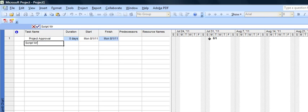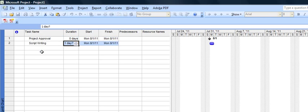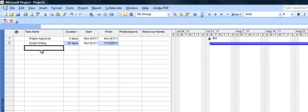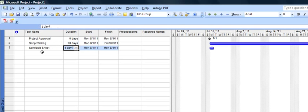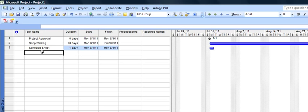Script Writing, we'll put that in for 20 days. And then schedule the shoot. This again is going to be a summary activity, so I'm not going to put any days on it quite yet. I'll show you how that'll work.